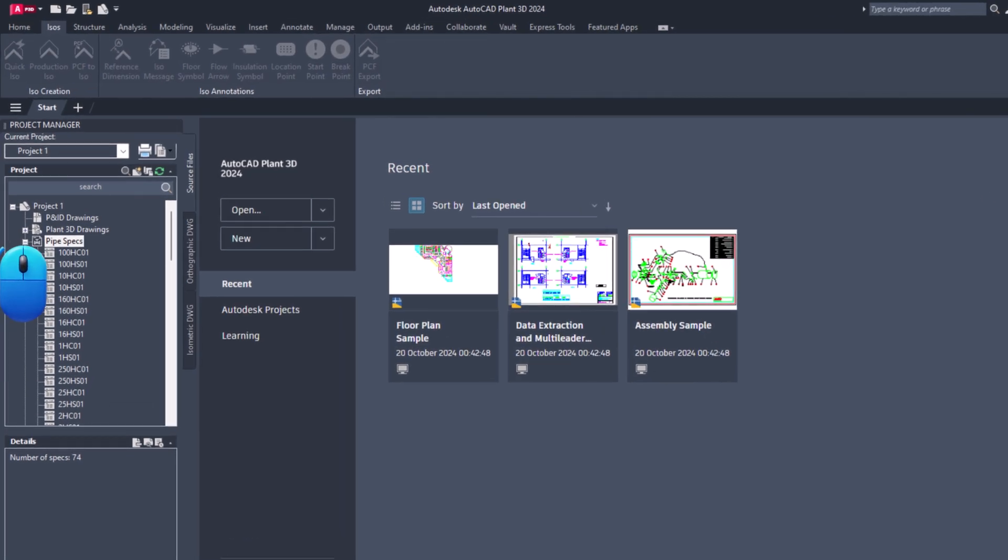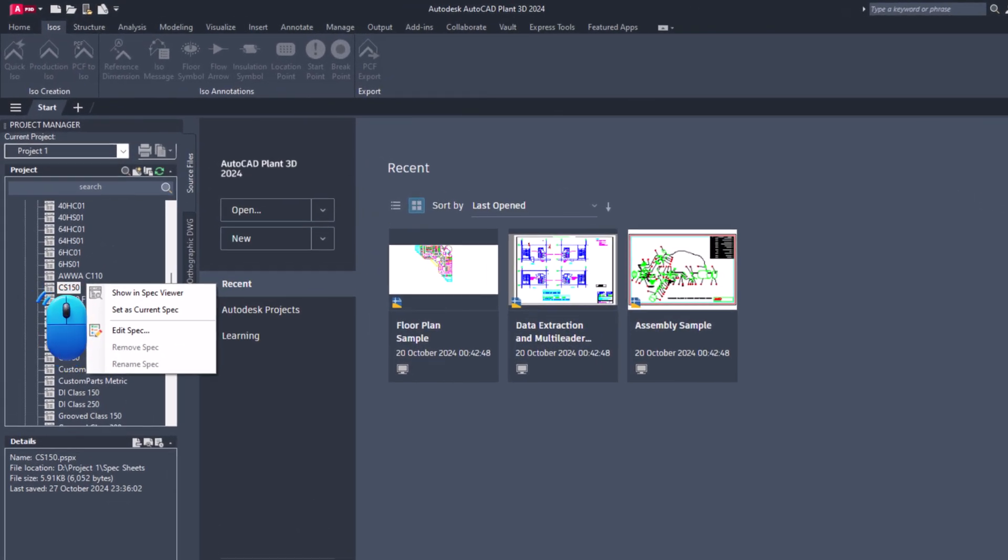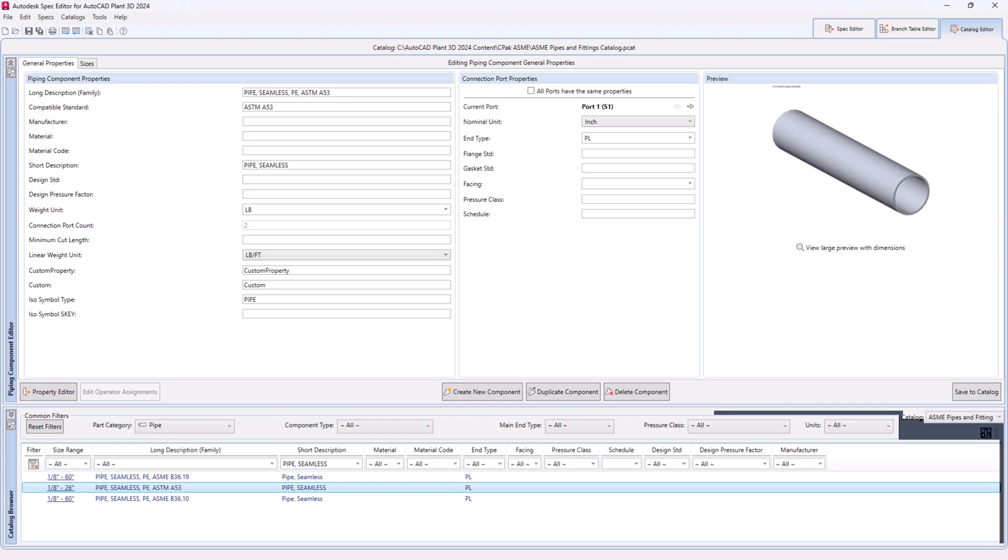Switch to Pipe Specs. Select the required spec. Right-click on it and select Edit Spec from the context menu. Associated catalog will open automatically.